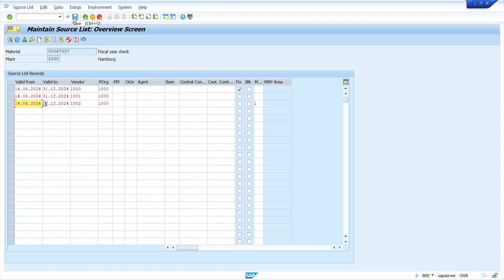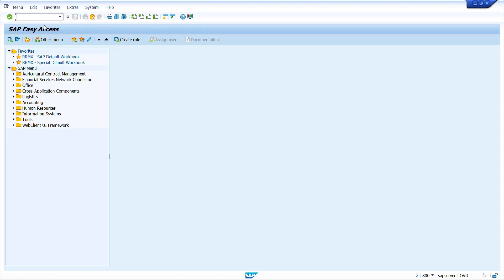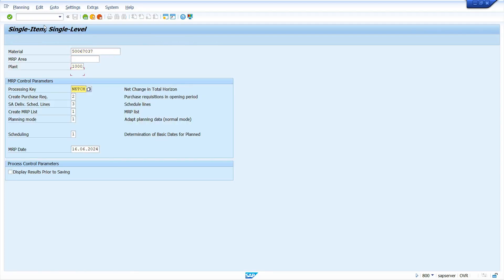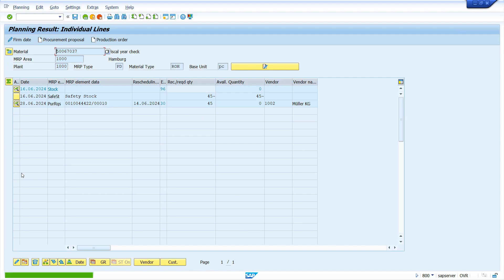Now save it and come back. Enter transaction code MD03, press Enter. Set the MRP indicator to 1, select the display results checkbox, and press Enter. Now the system automatically determines the source of supply. Save it.